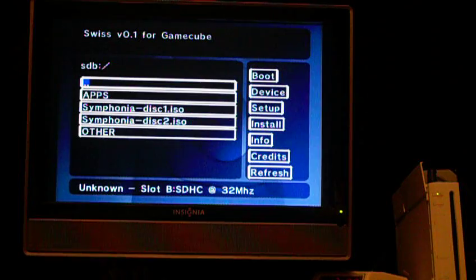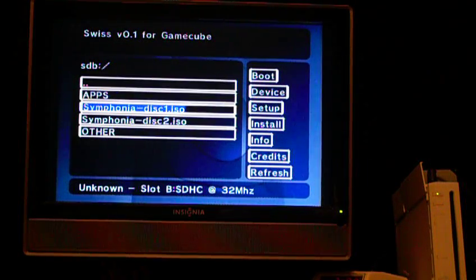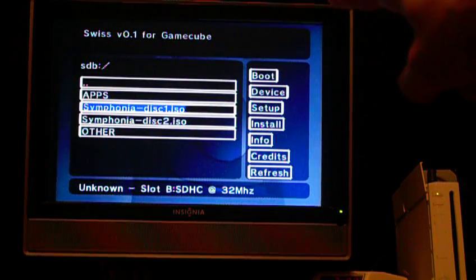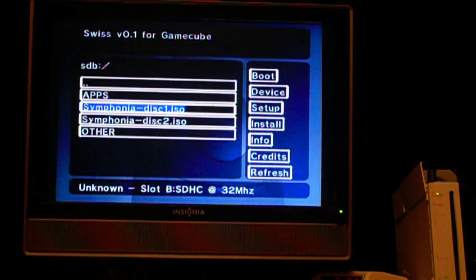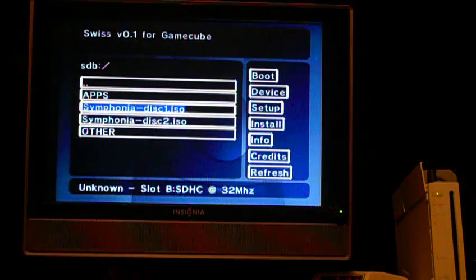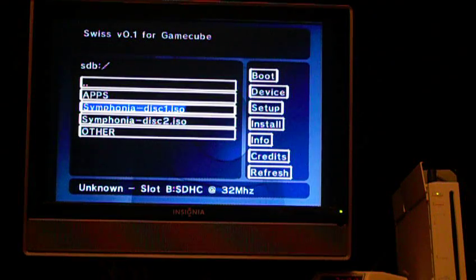The important thing is the naming. See how I have the name of the game, dash, disc 1. You need to have it like that, and then dash, disc 2. It needs to be like that — the name of the game, then dash disc 1, and dash disc 2.